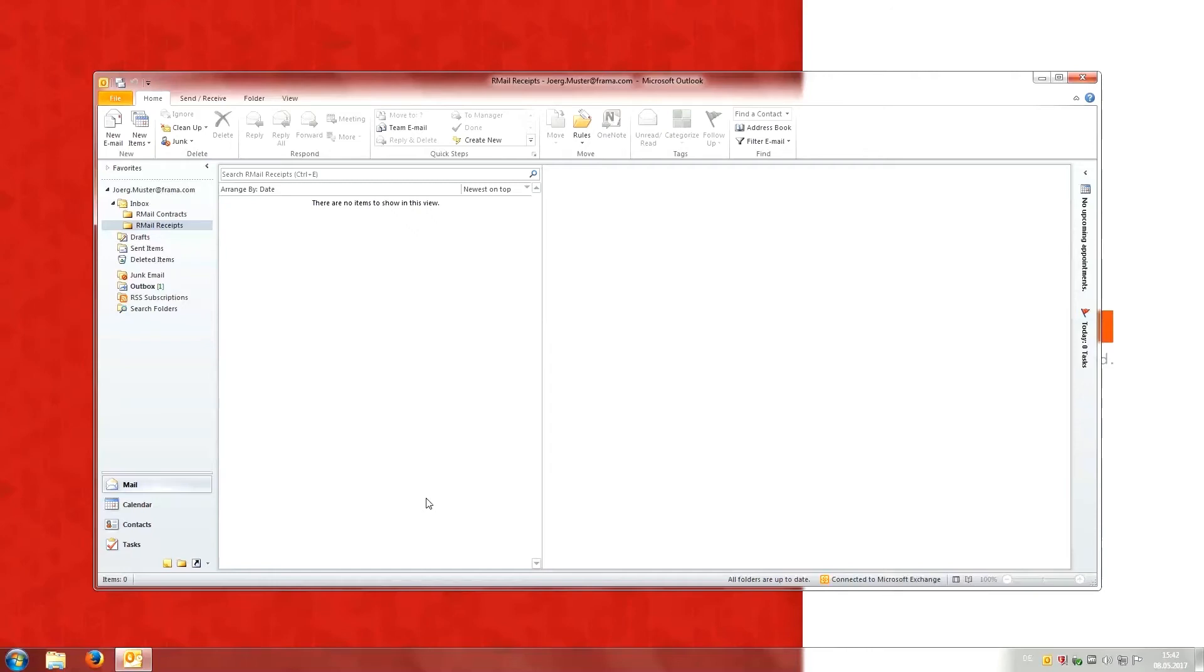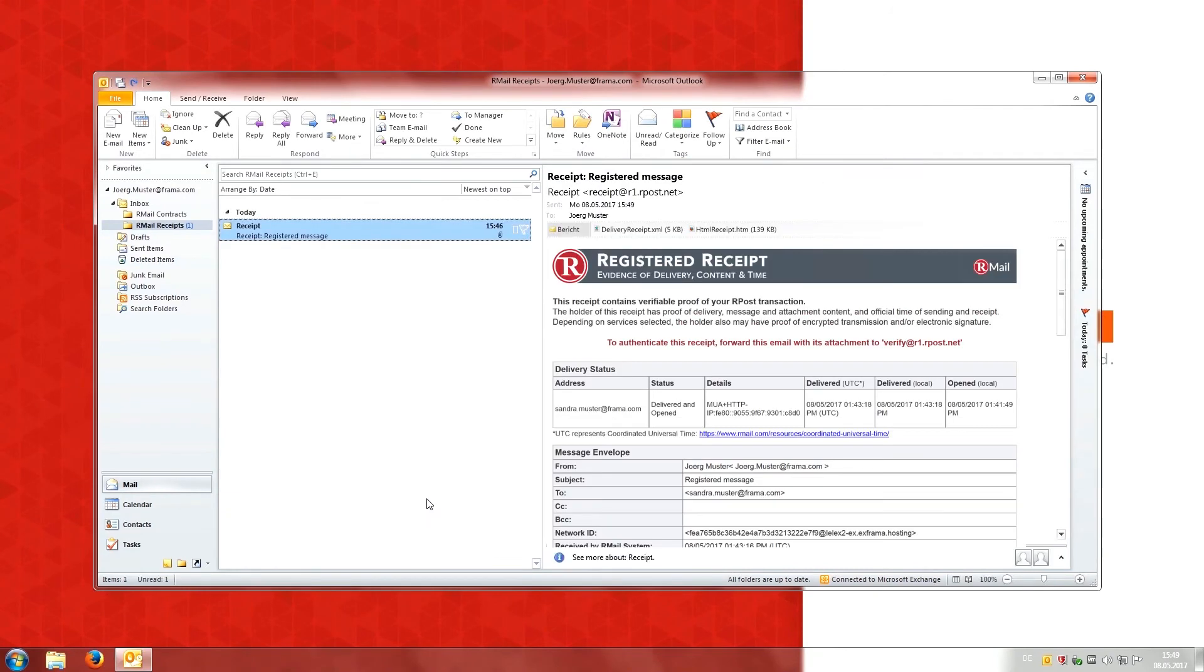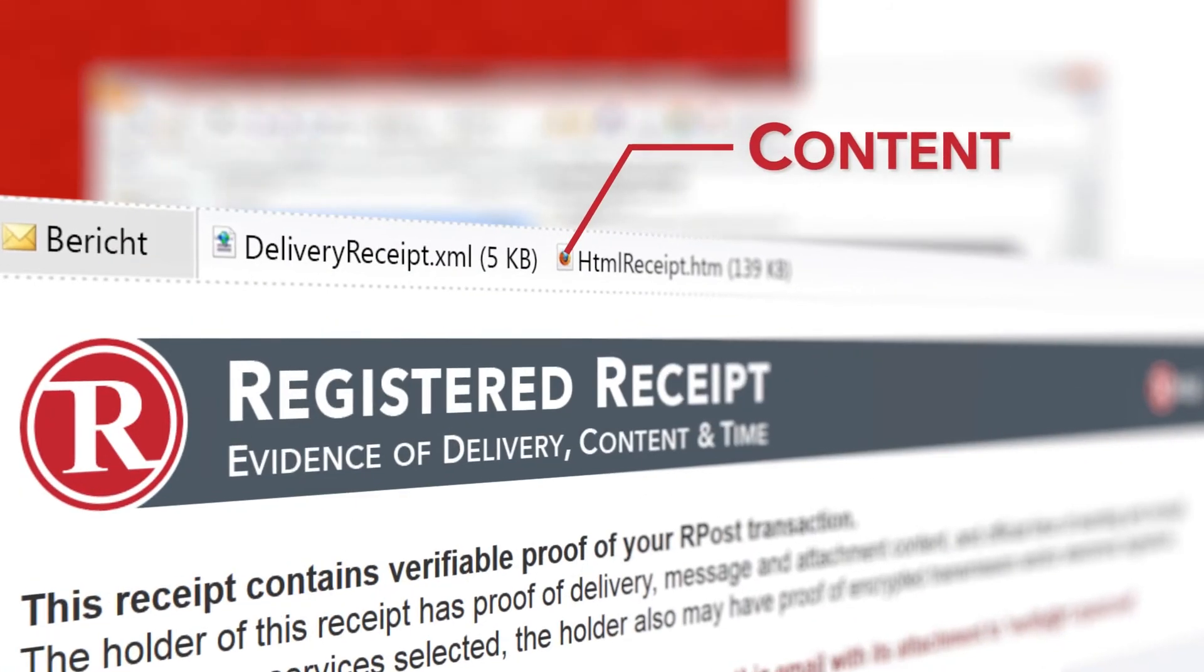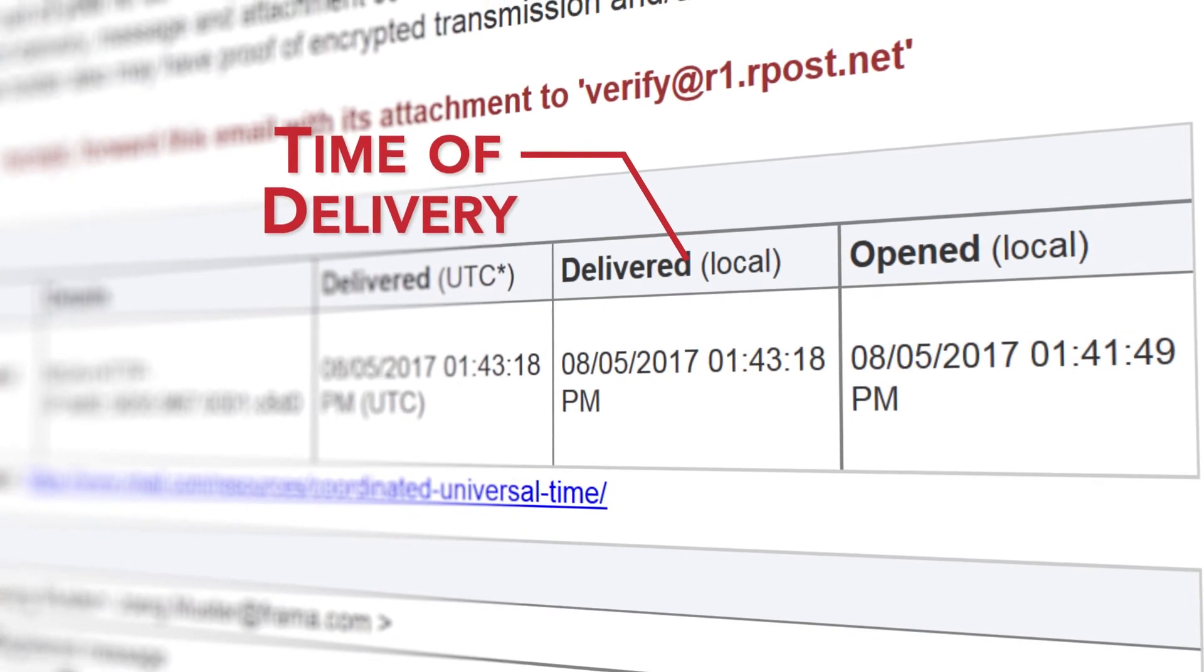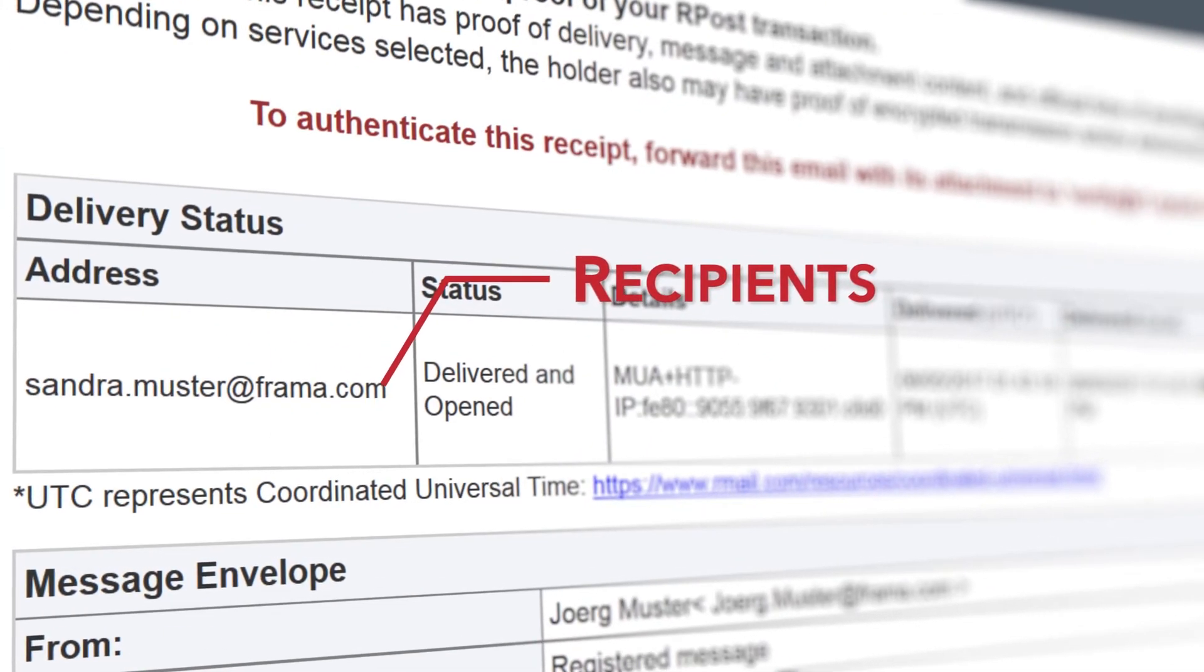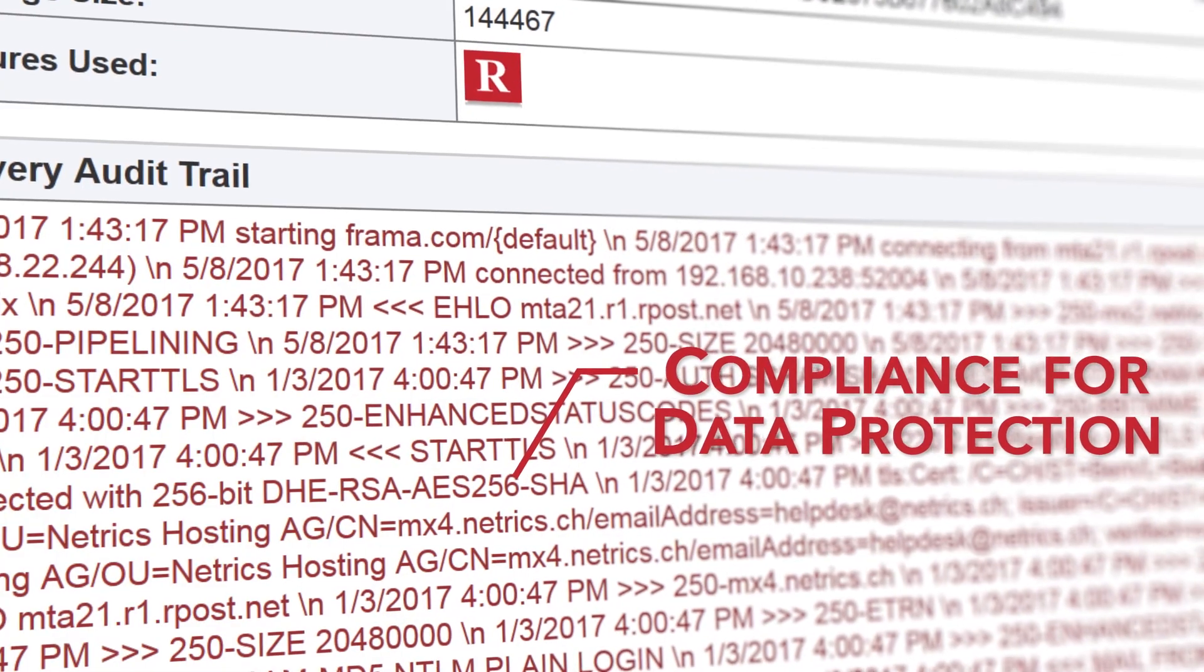Within the next few minutes, Jörg receives a registered receipt that has everything he needs to prove content, time of delivery, recipients, and compliance for data protection.